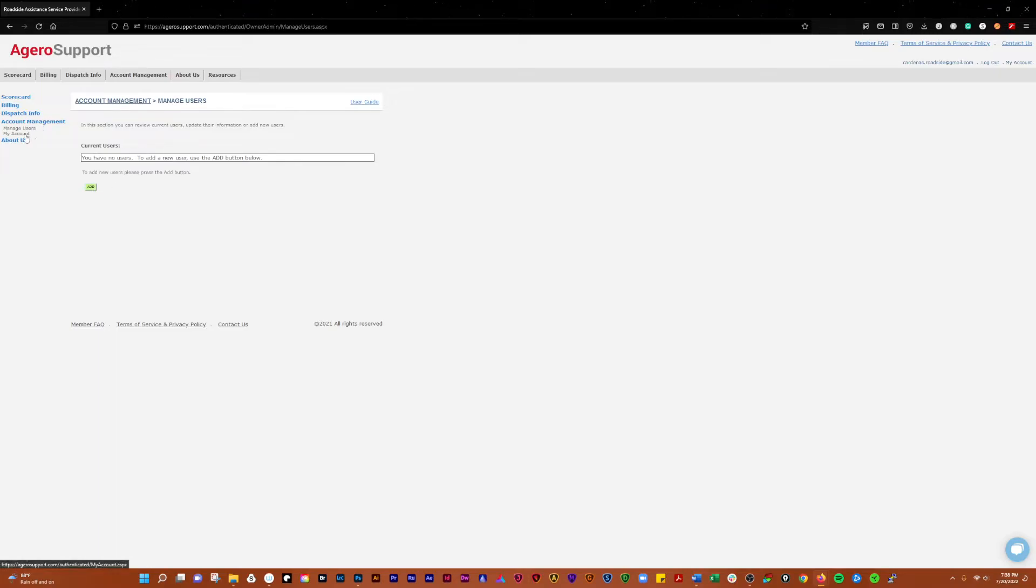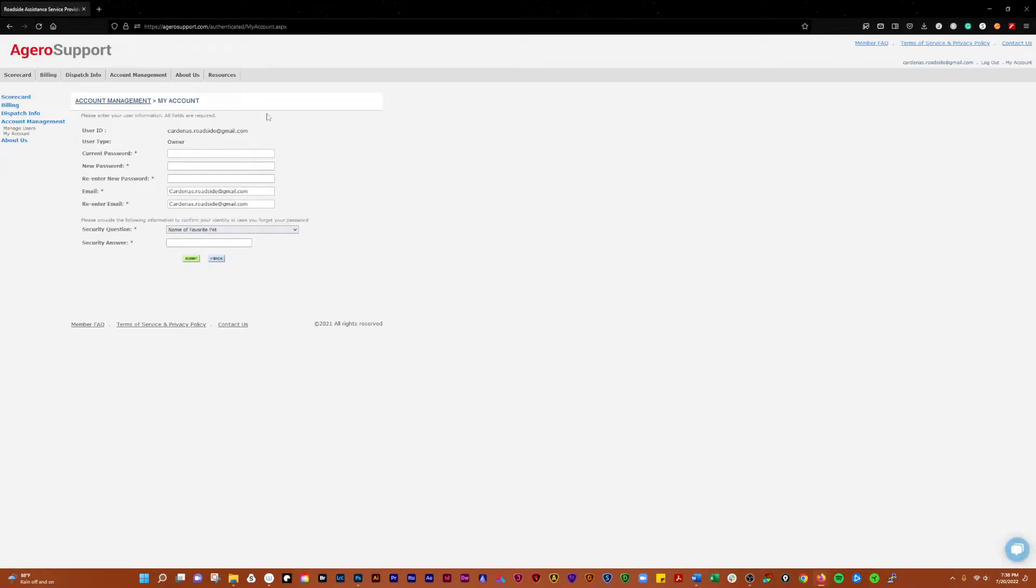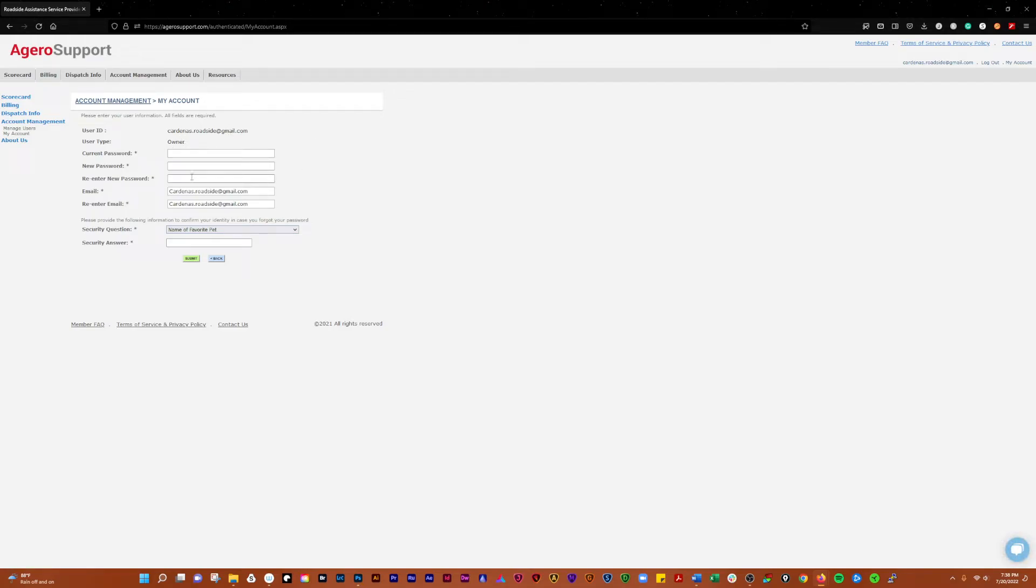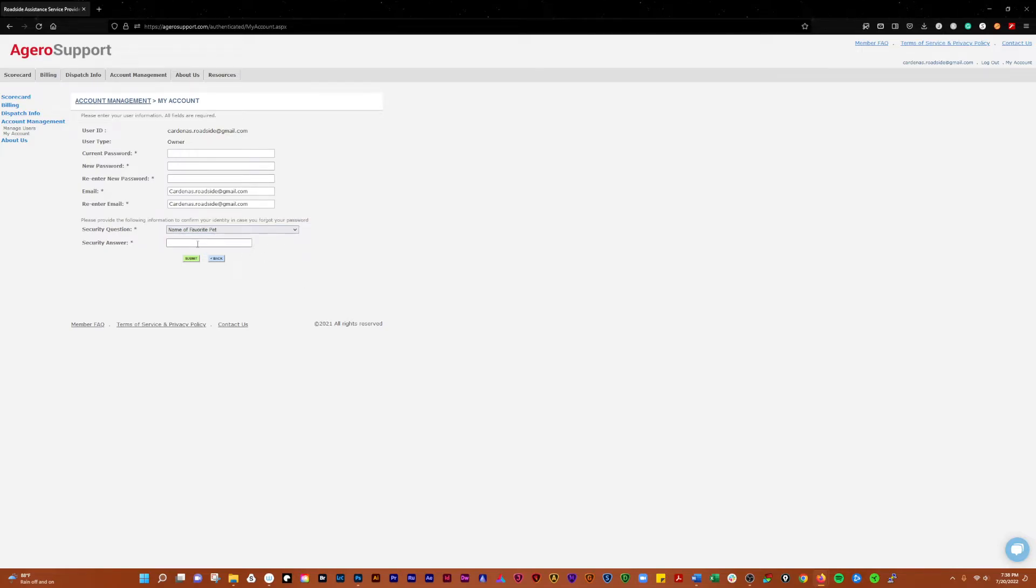Go to my account. This is going to show you your username, user type. You want to change your password here. There's your email, security question, name a favorite pet. You can put a security answer in there and submit it.